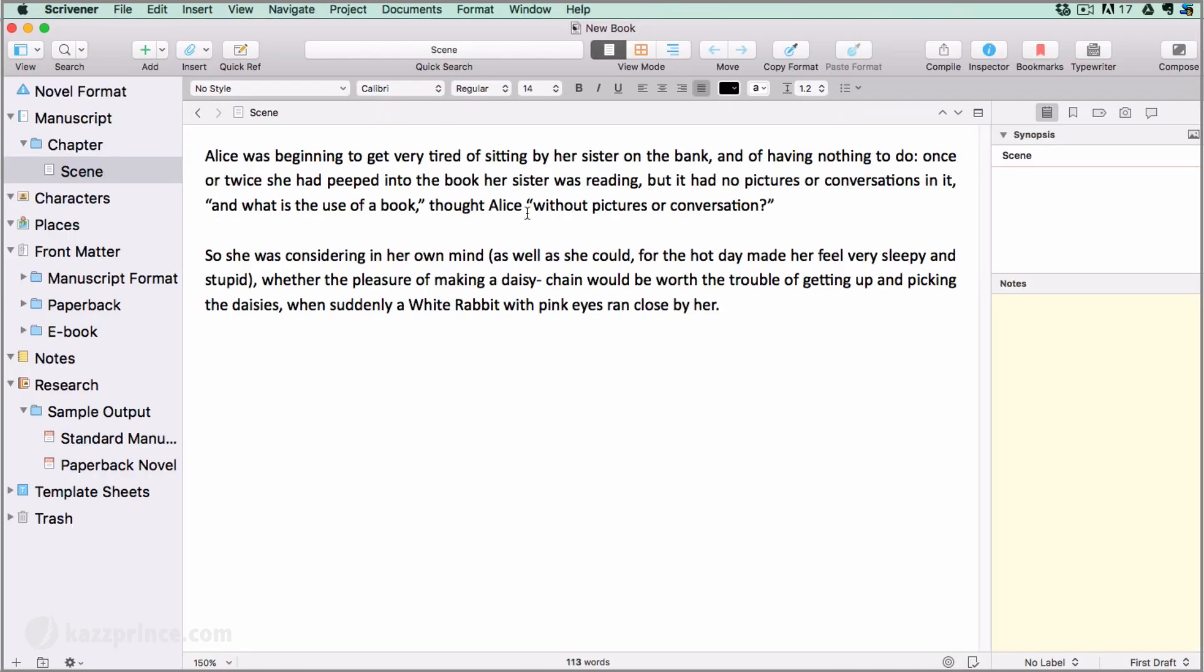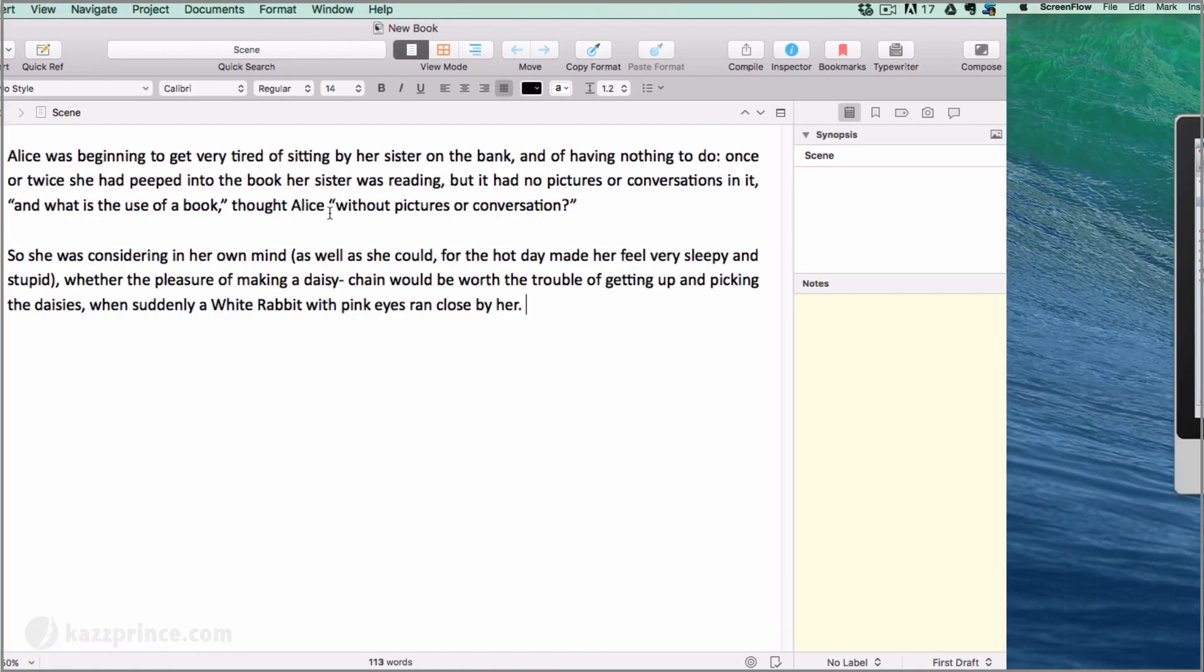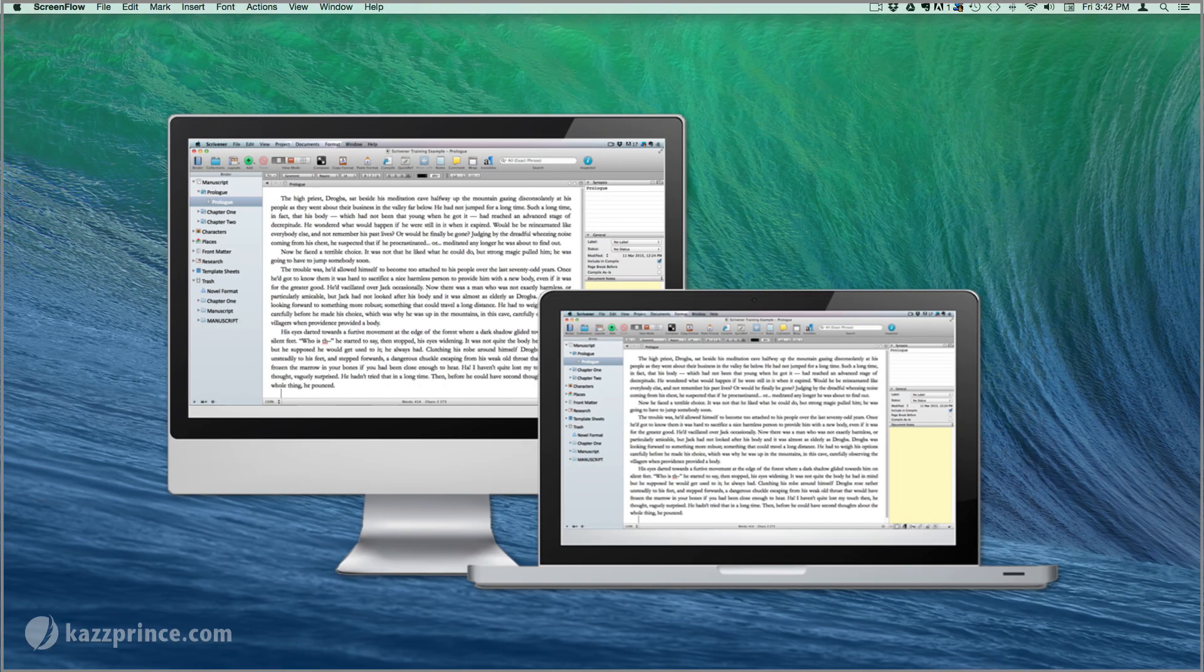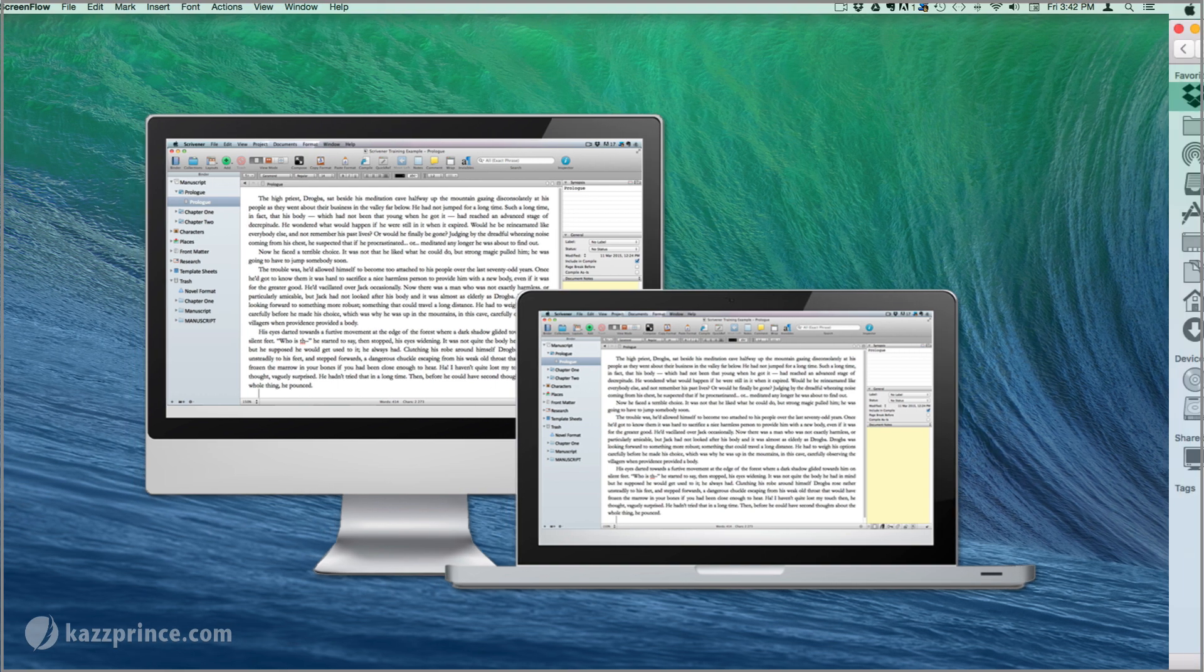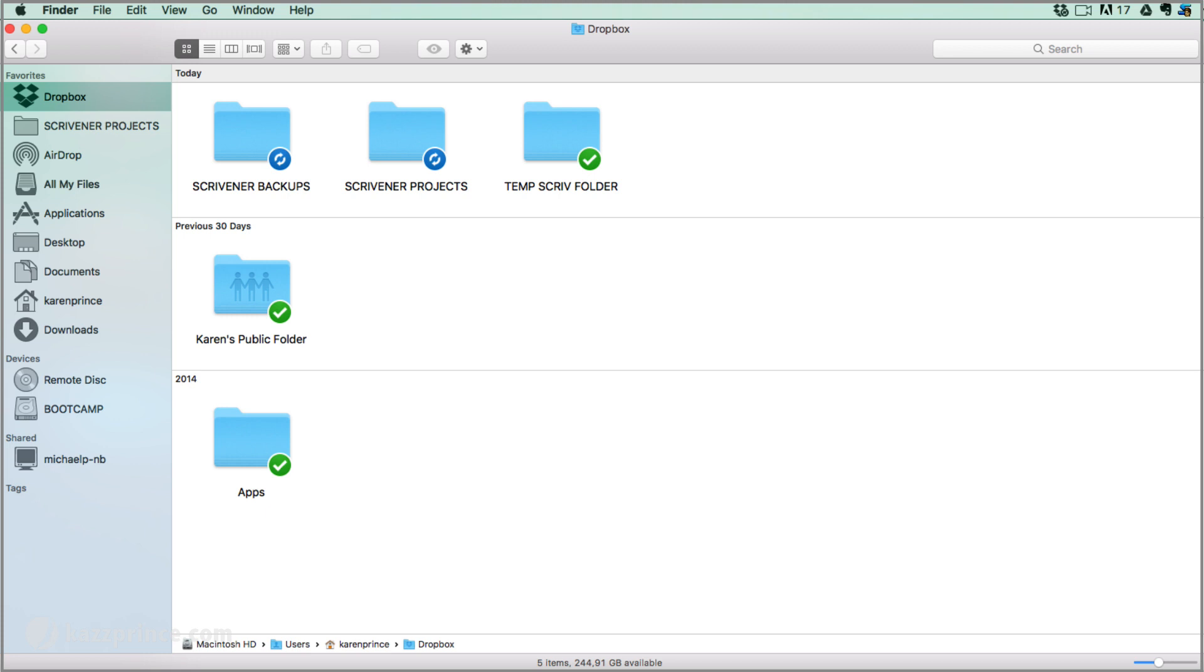So that's how to integrate Scrivener with your Dropbox account, but before I go, I just want to mention a couple of things about switching between computers. The first is that you must never open the same project on two computers at the same time because that might corrupt your files. And the second is that you must always make sure Scrivener has finished saving and Dropbox has finished syncing before you shut down your computer or move away from your wi-fi connection, as you would if you were working in a coffee shop.